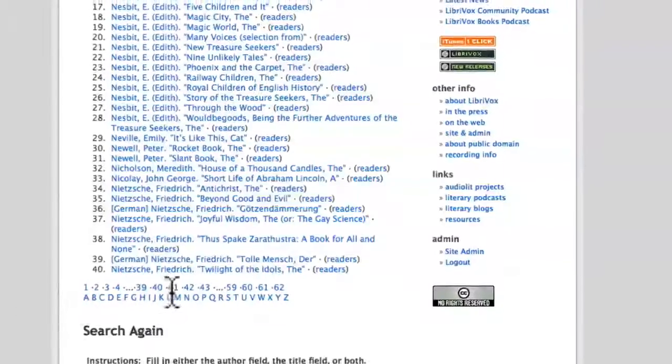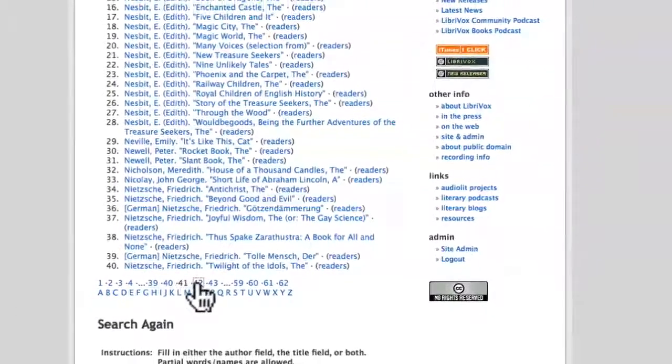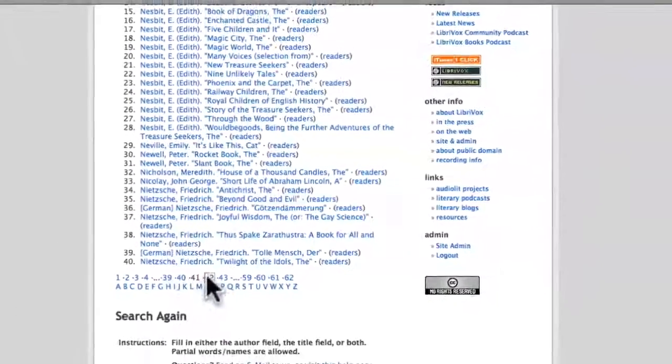Starting in August of 2005 with Hugh McGuire, LibriVox volunteers have recorded over 2,500 audiobooks.